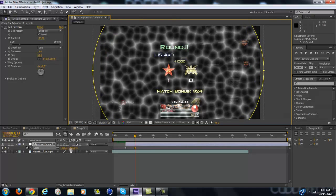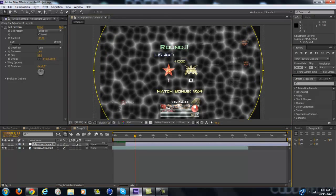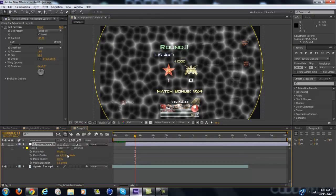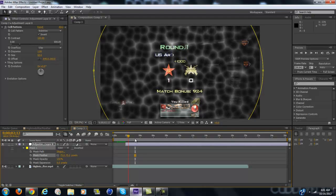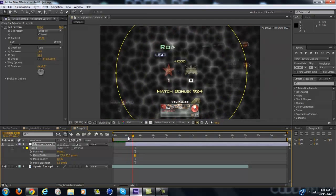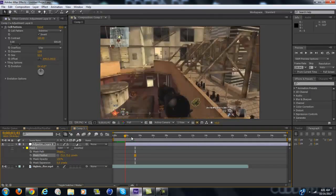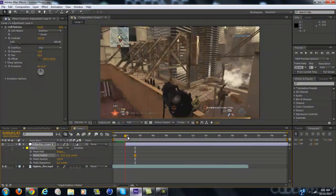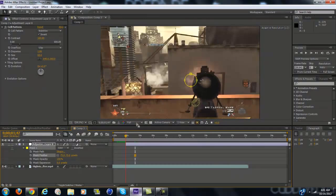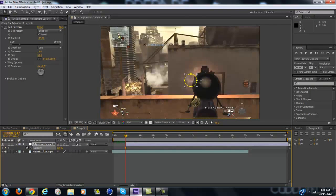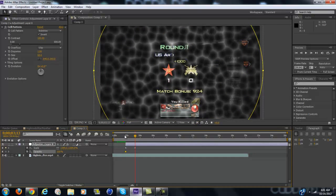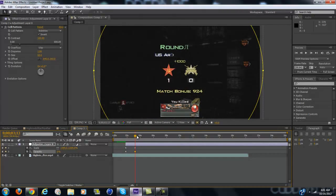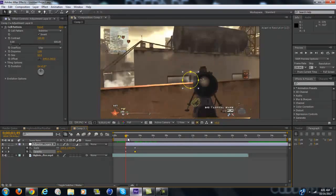Alright, that looks about fine. Now you want to change the mask feather to about 75, and that will give you basically the effect. But you want to keyframe the opacity so when it ends it fades out. That will give it a cool, like, virus-looking effect. Really cool looking.